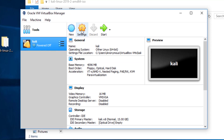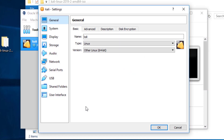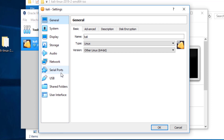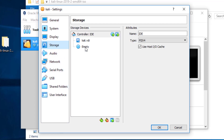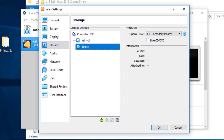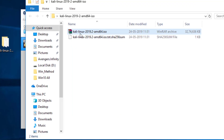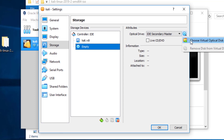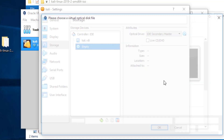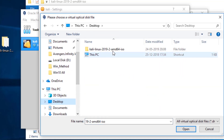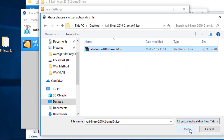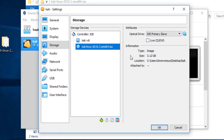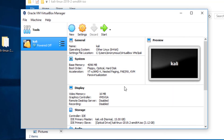Now I'm going to go into Settings and navigate down to Storage. Here there is an option that says 'Empty', so we have to select the ISO file. I'm going to click on the icon and choose the virtual optical disk file, then navigate to the desktop folder, select the ISO file, and click OK. Now I have the Kali Linux ISO loaded, so I'm going to click OK and start the virtual machine.